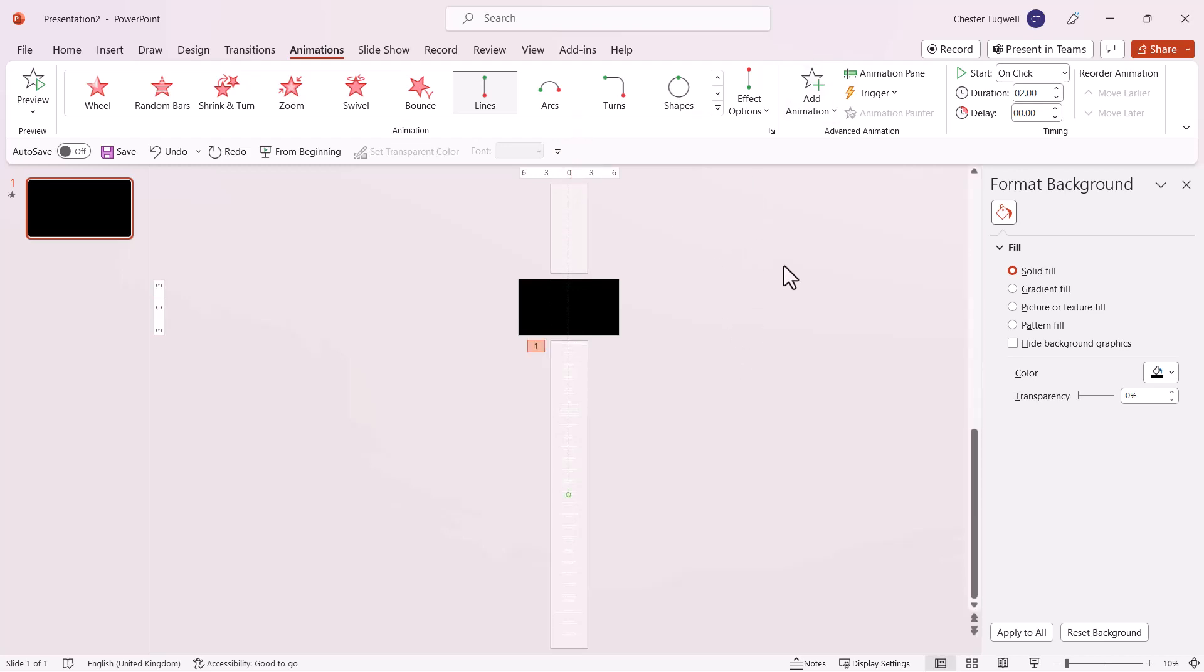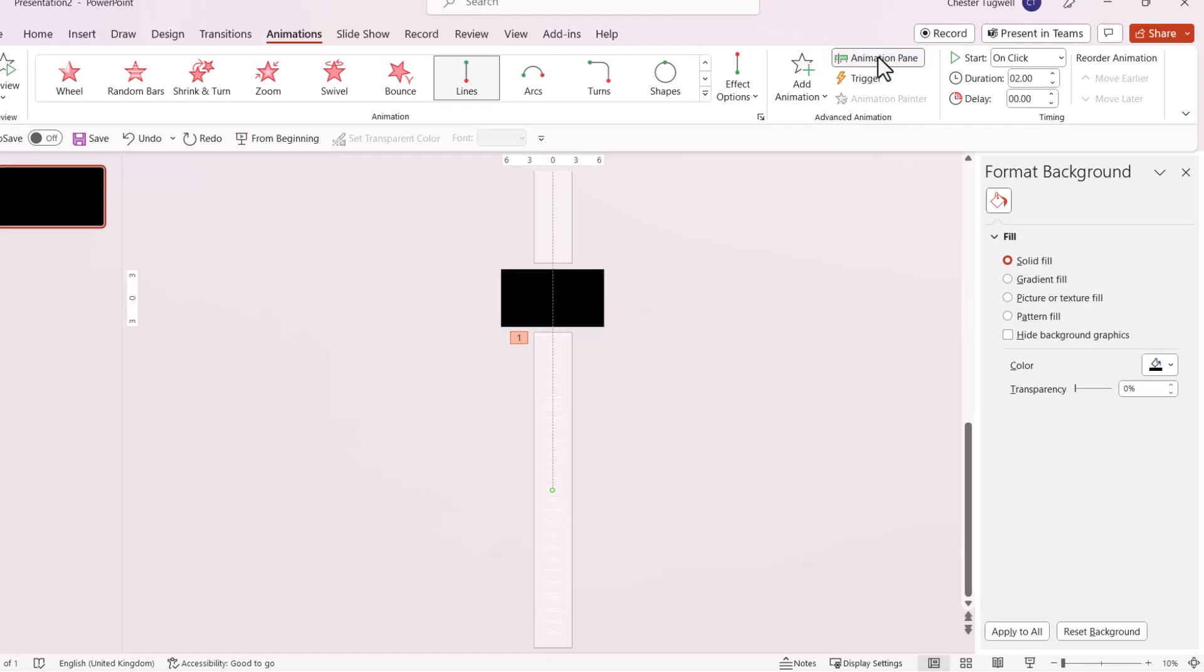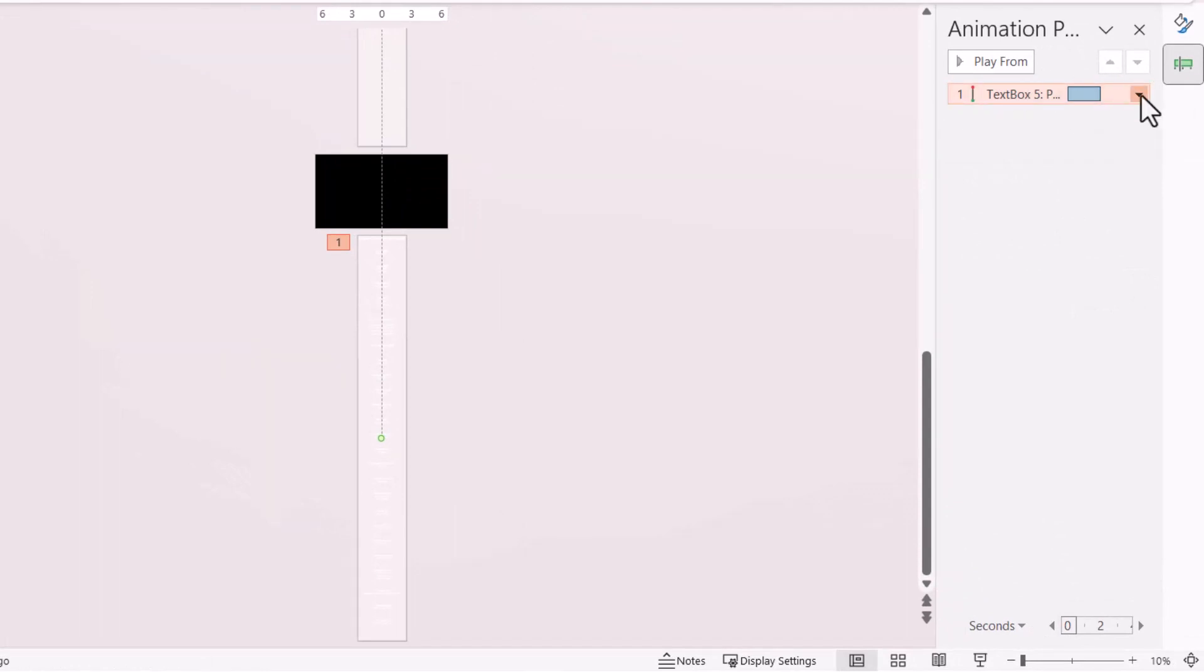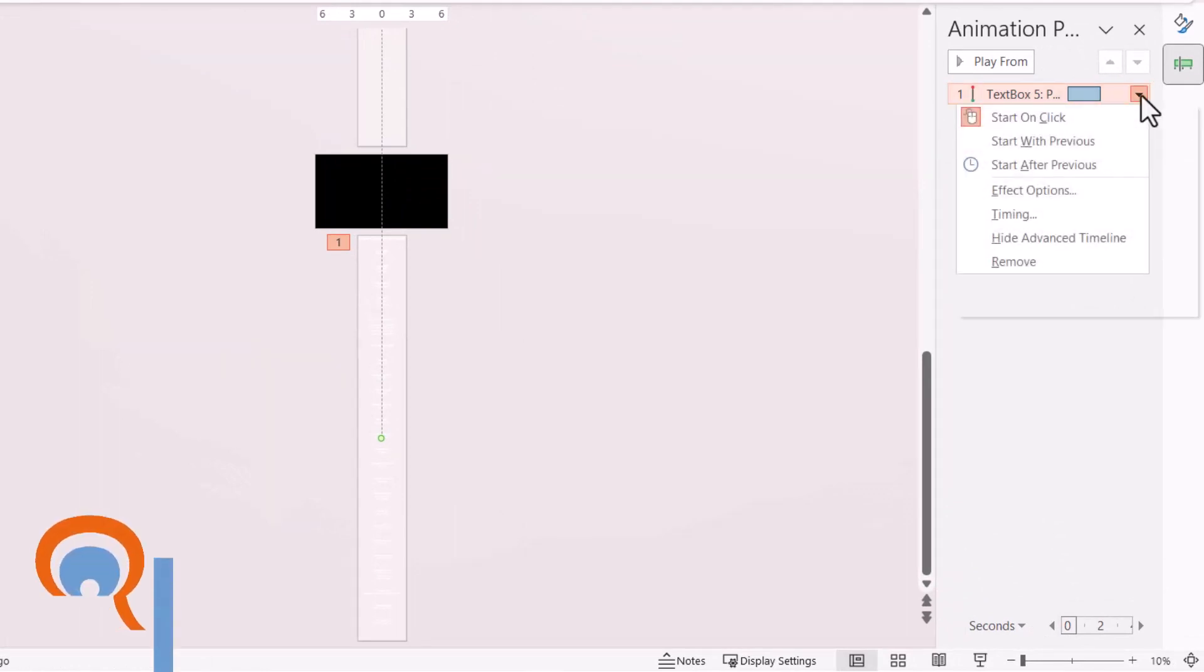Open the Animation Pane using this button. You can see the animation we've created for the text box. Click the drop-down menu button.